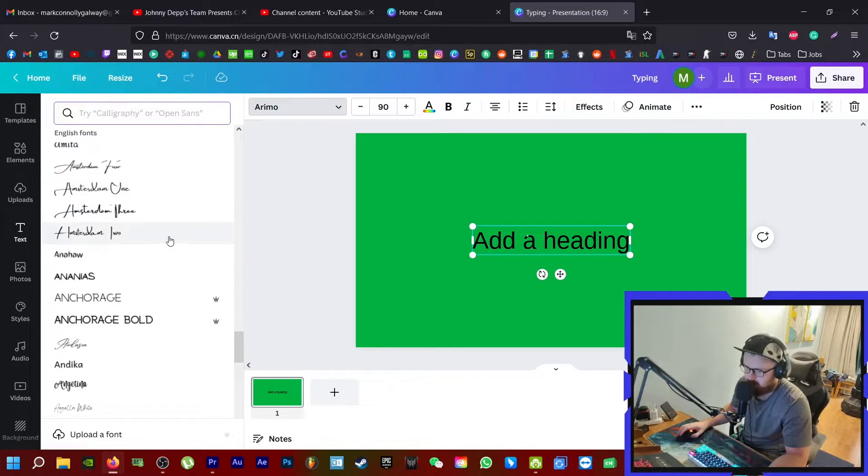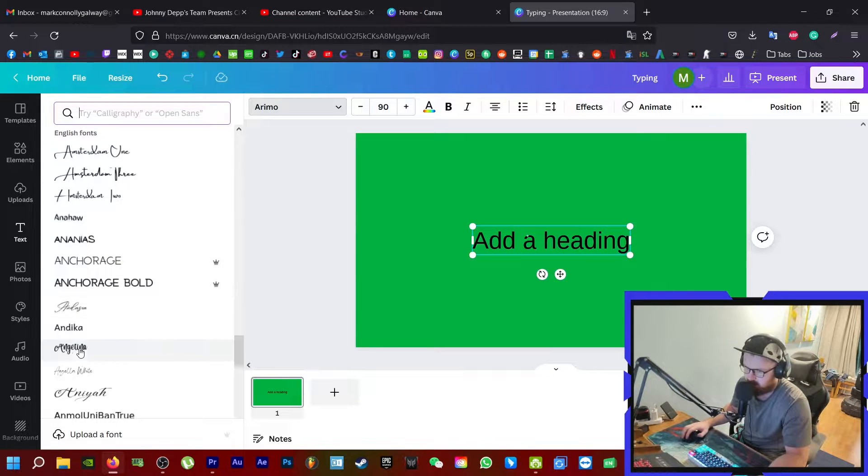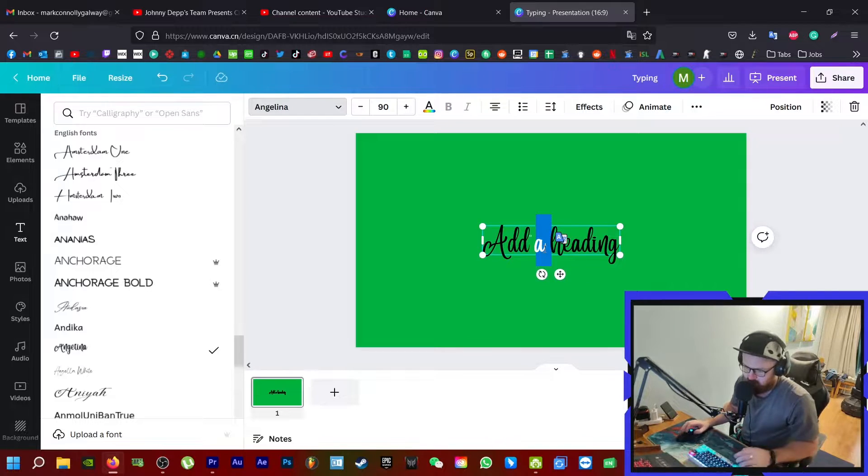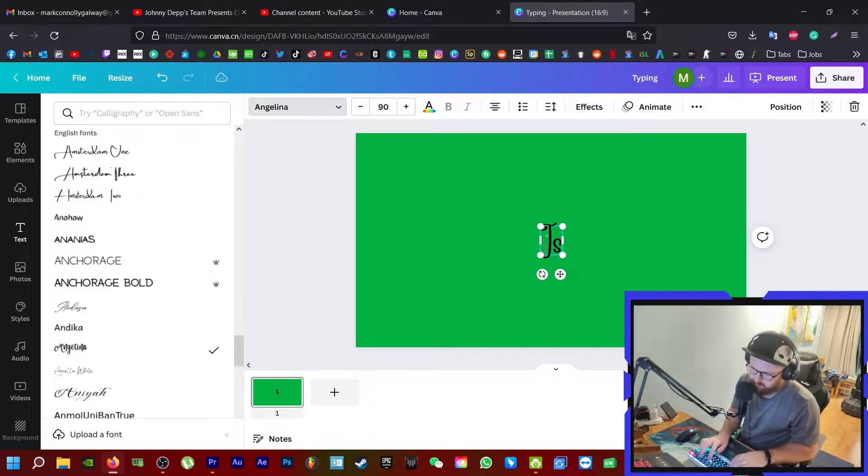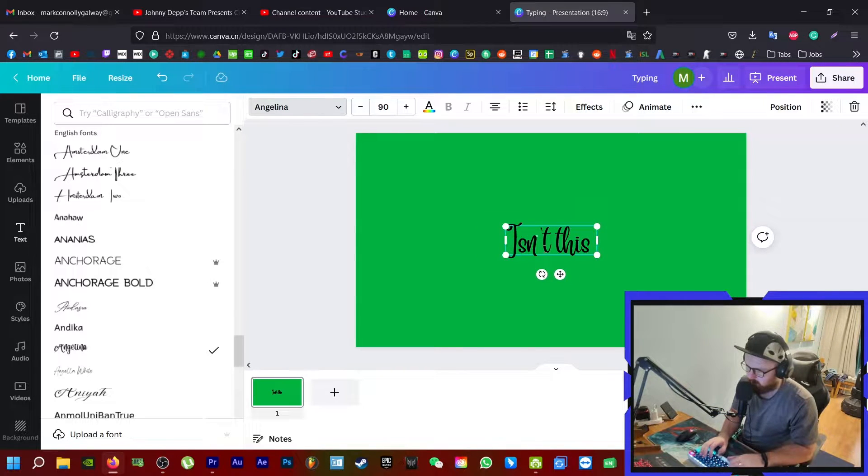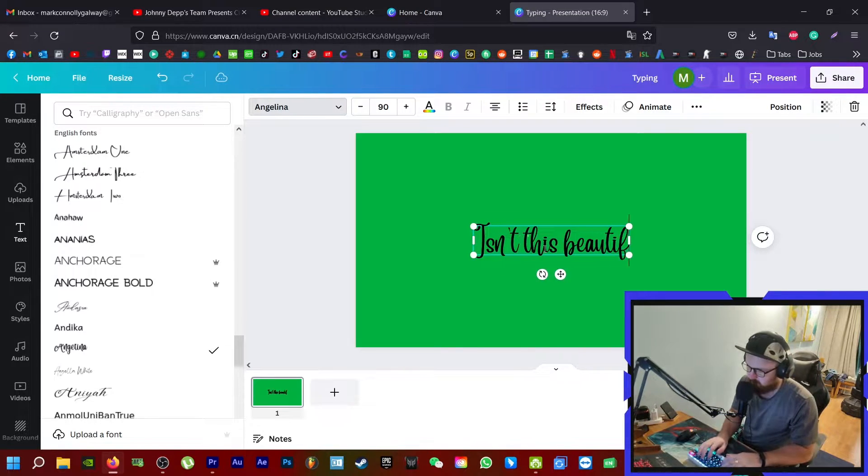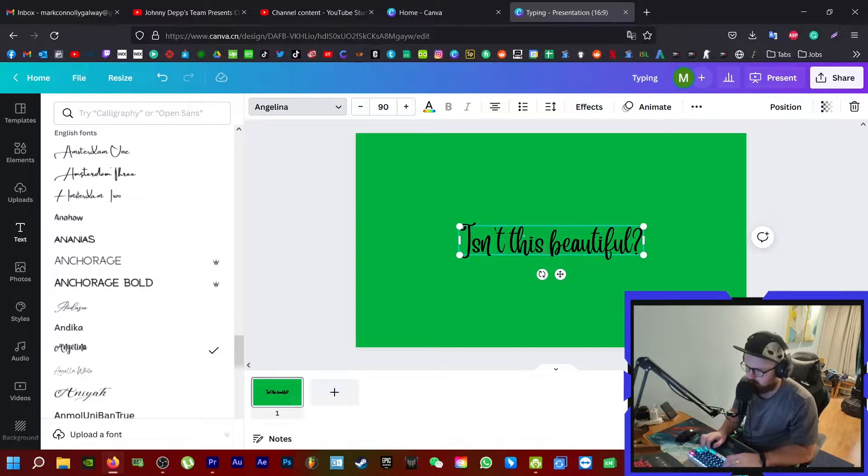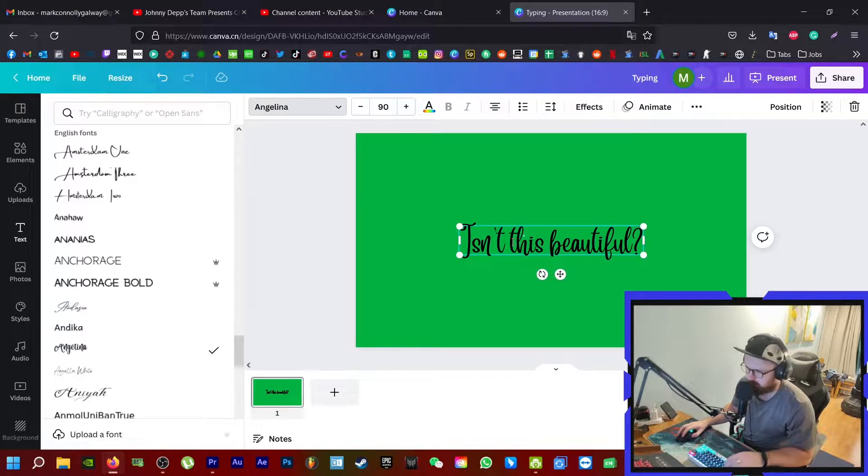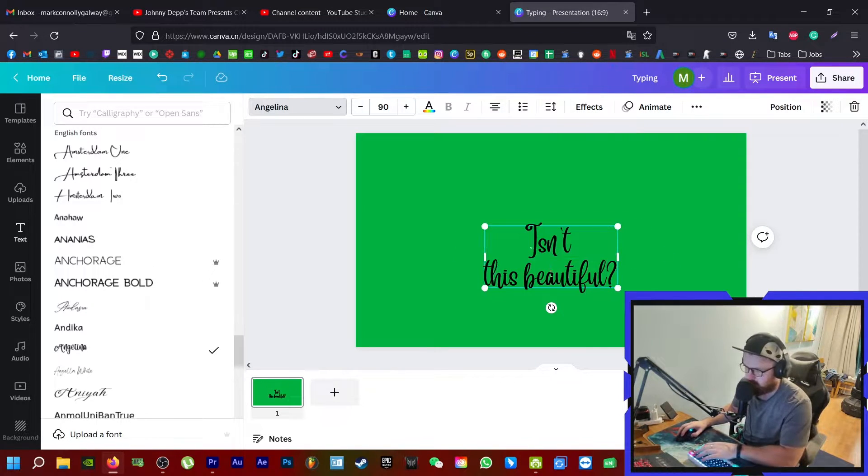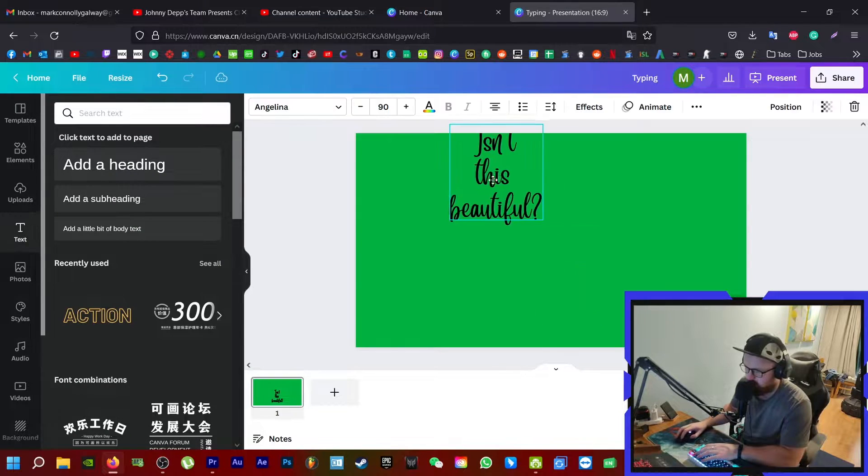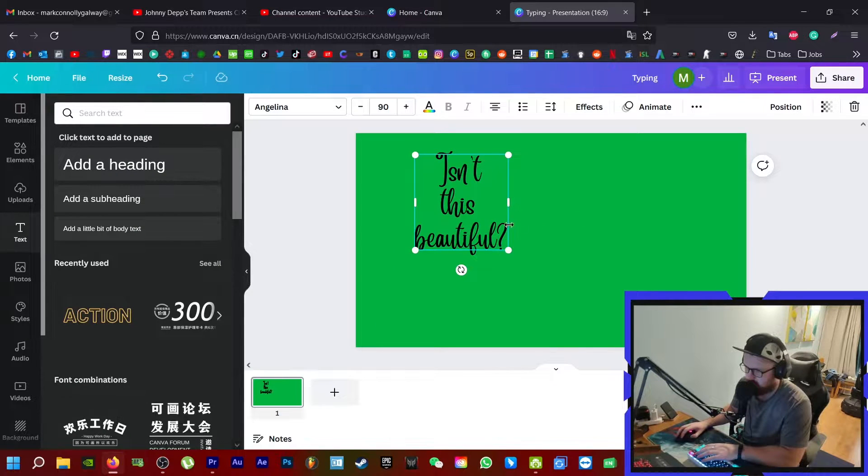Then I'm going to come down and find this font called Angelina, which is one I like. I'm going to type in "Isn't this beautiful," and then I'm going to make it one word on each line.